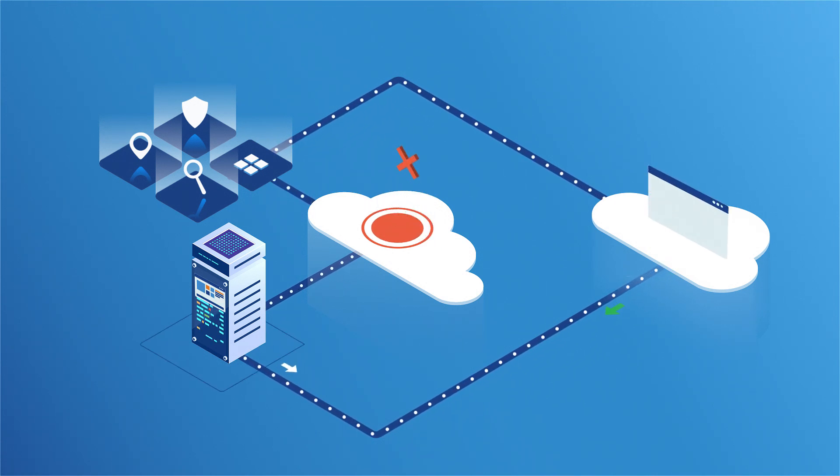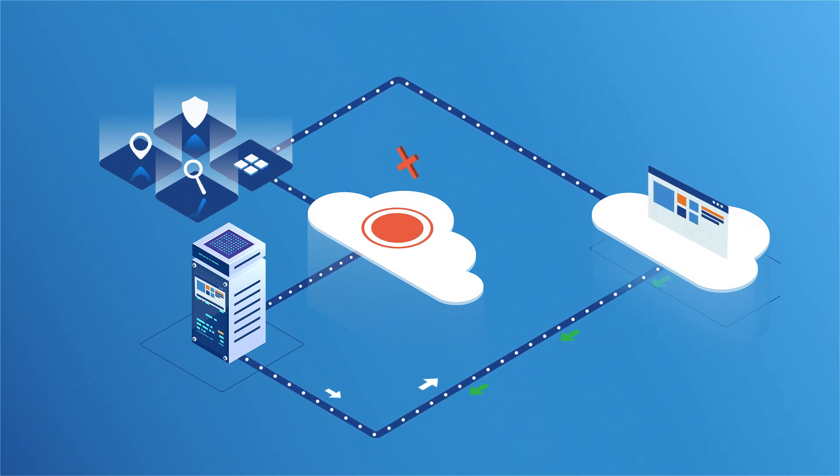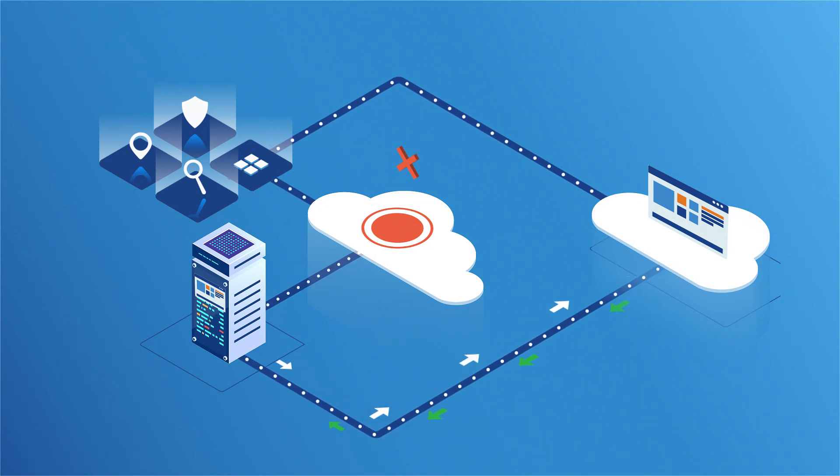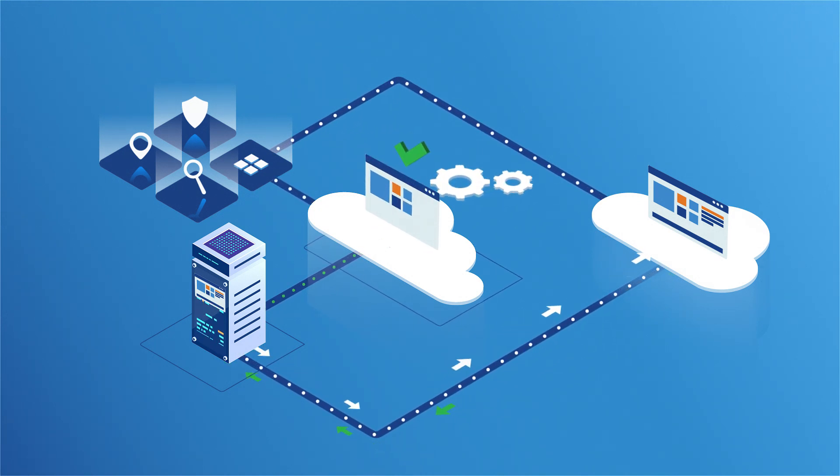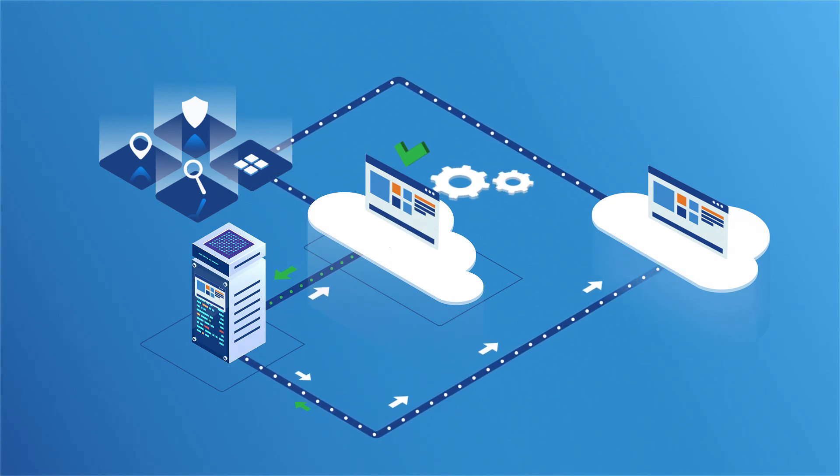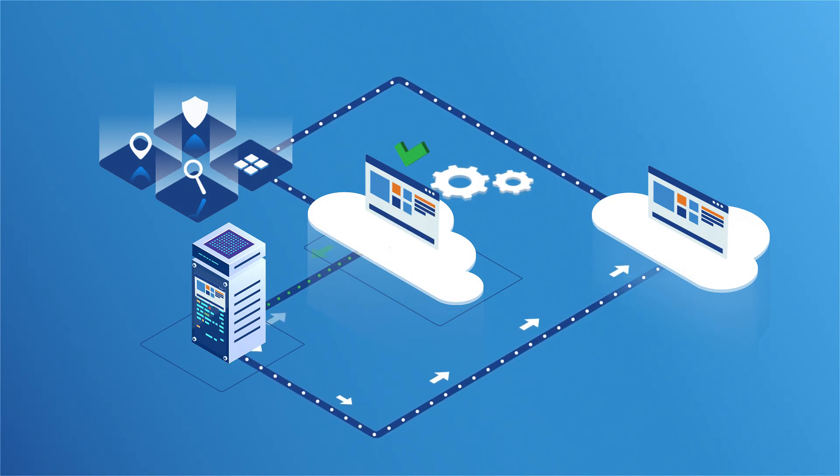When the primary site fails, control is automatically switched to the cloud site with the replicated data. When the outage is resolved, the primary site can regain control through a process called fail-back that ensures data stays current.